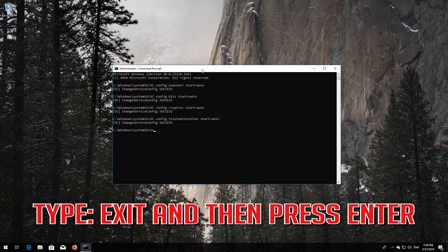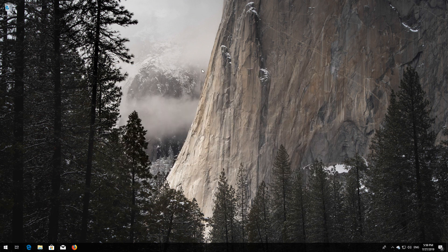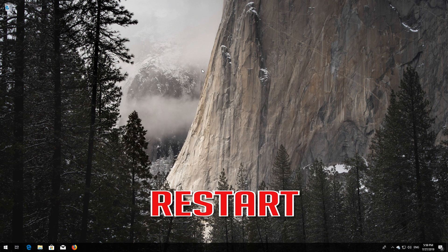Type exit and then press Enter. Now restart your computer.